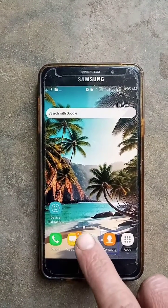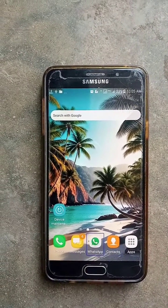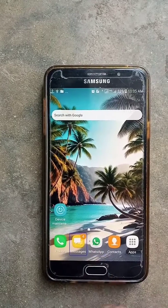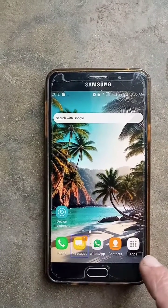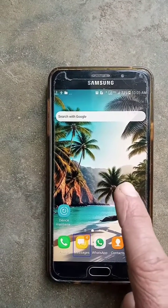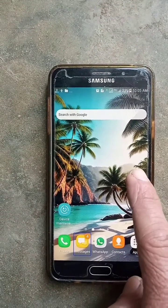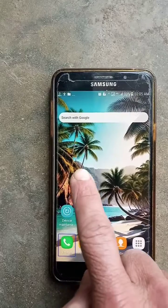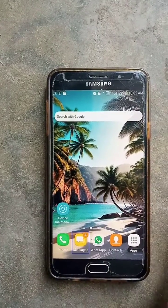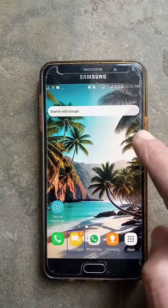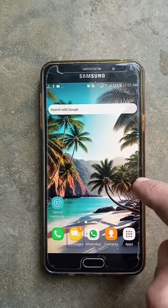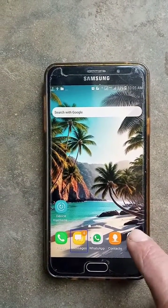Contacts. WhatsApp. Messages. 4 New Items. Phone Messages 4 New Items.